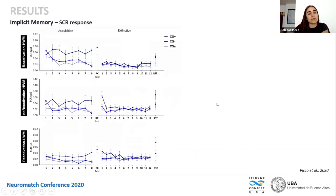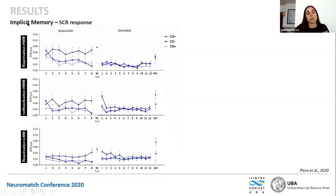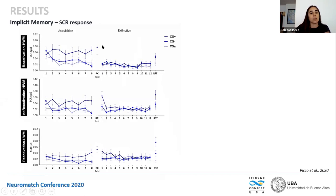When we look at implicit memory across the three groups — reactivation high working memory, no reactivation high working memory, and reactivated low working memory — through the three days including acquisition trials, the reminder on day two, and extinction and reinstatement on day three for all three stimuli, we see that all three groups acquired the threat conditioning to the face and tone. However, the group that was reactivated and then performed the high working memory task showed that memory retention had faded — visible on the first trial of extinction. So we interfered with that memory's restabilization on the implicit memory measure.